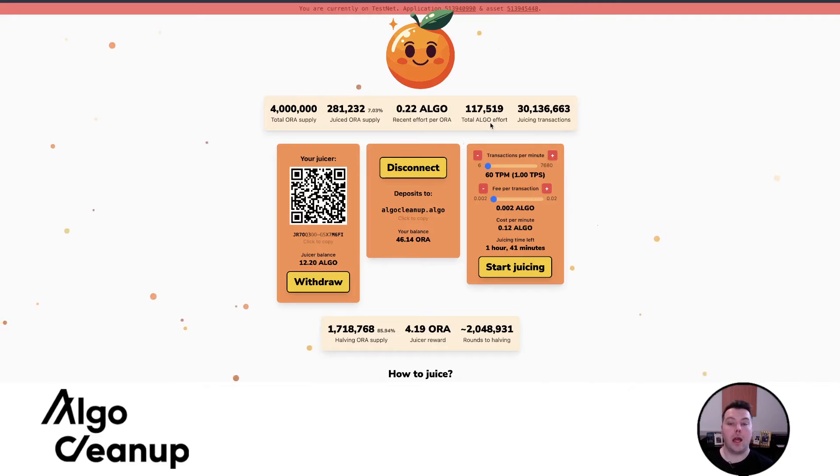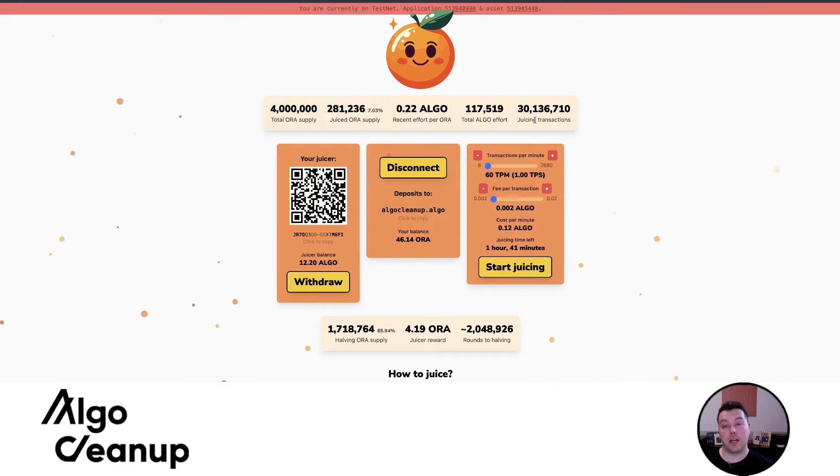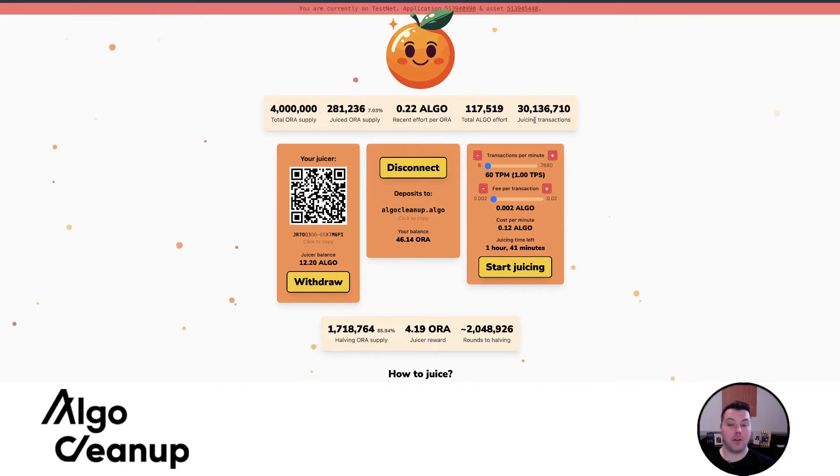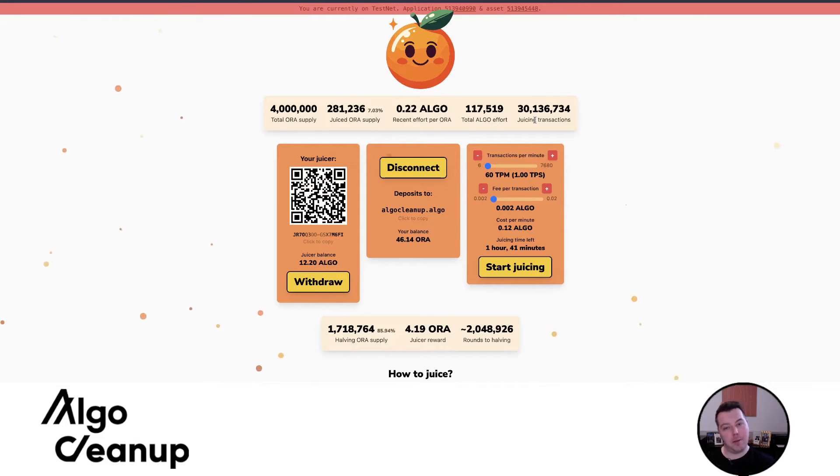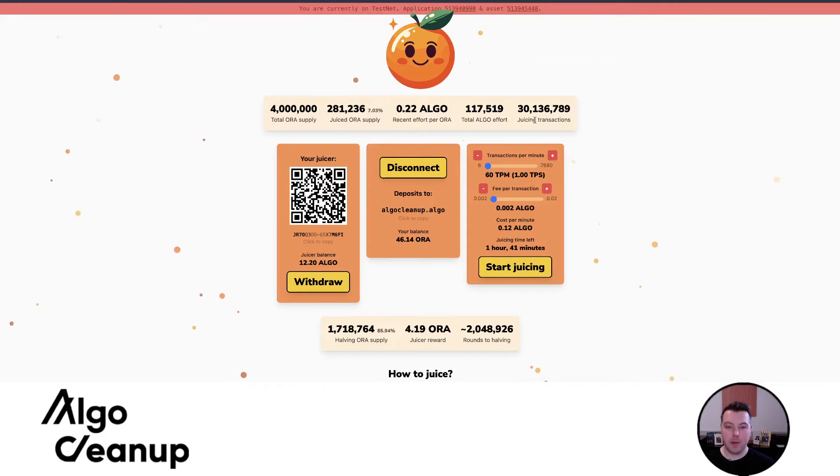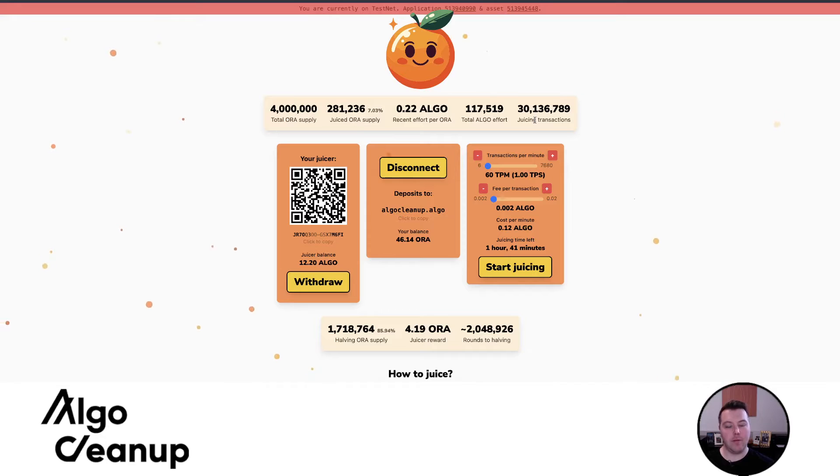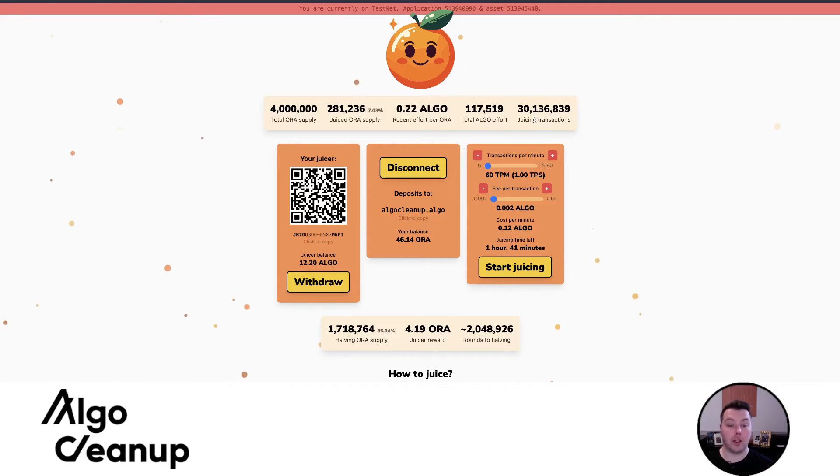And finally, this has resulted in 30 million transactions, and that's the really important piece why this project is so interesting. It essentially allows you to spam transactions to earn Aura. So it is a meme coin, but it's really fascinating as it really flexes the capabilities of the Algorand blockchain.